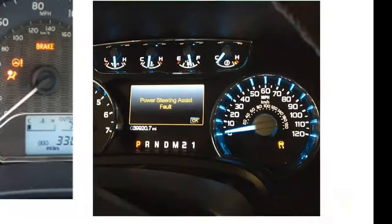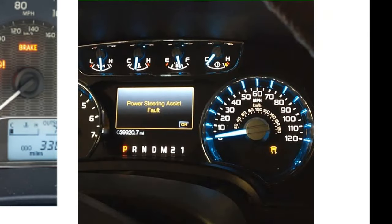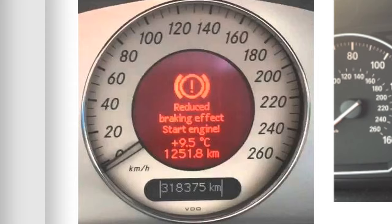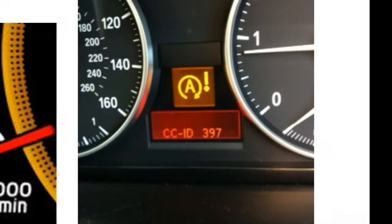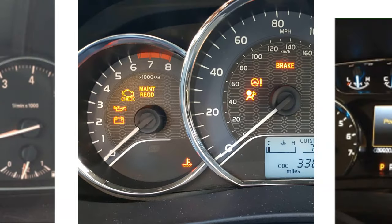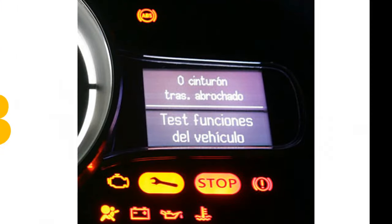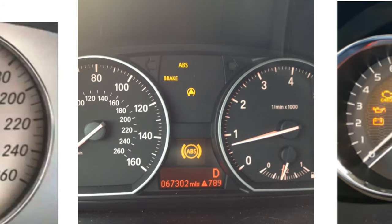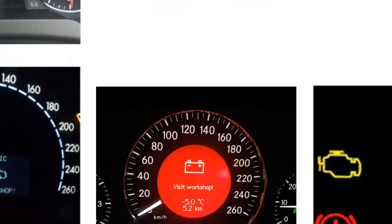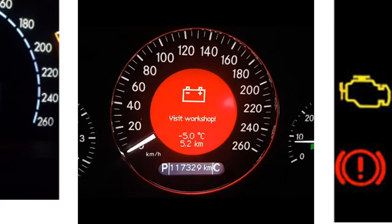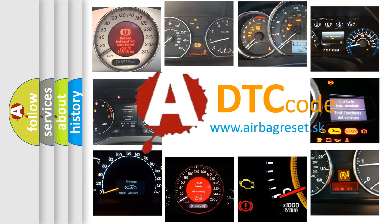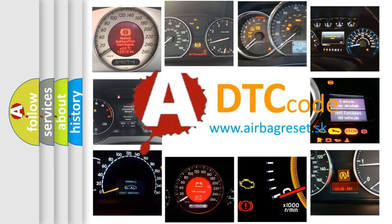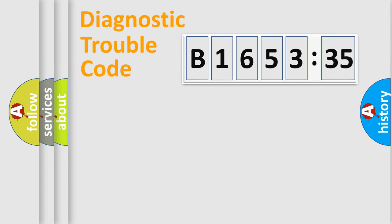Welcome to this video. Are you interested in why your vehicle diagnosis displays B1653:35? How is the error code interpreted by the vehicle? What does B1653:35 mean, or how to correct this fault? Today we will find answers to these questions together.